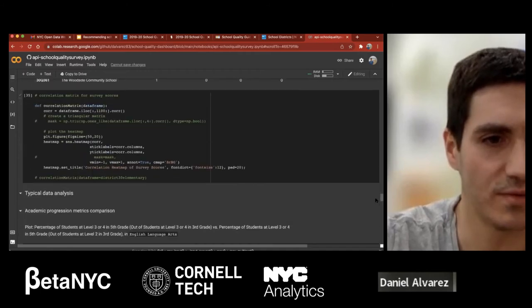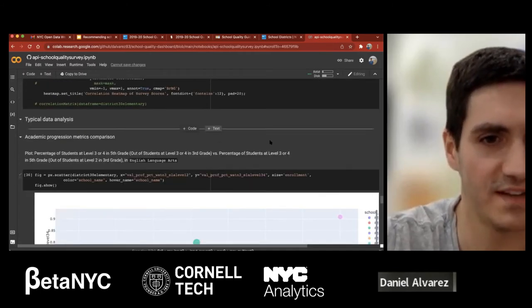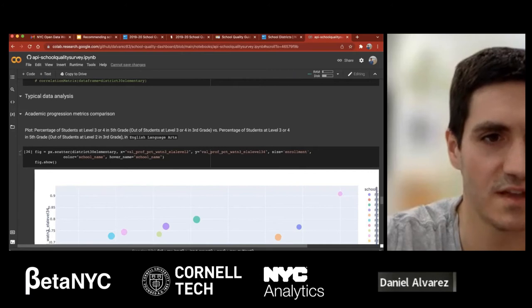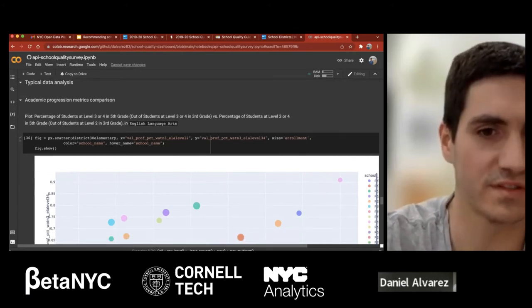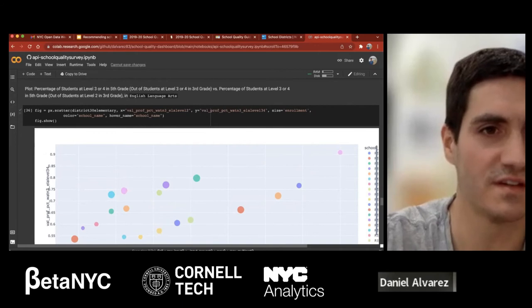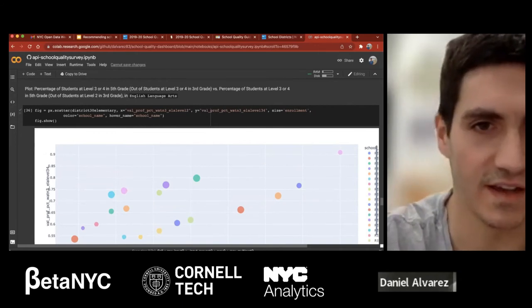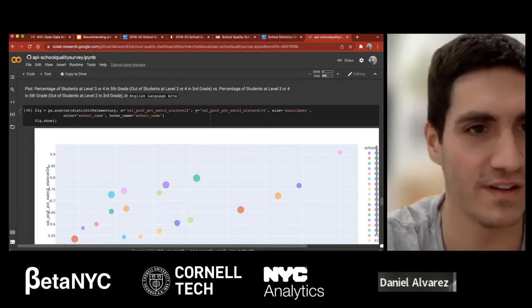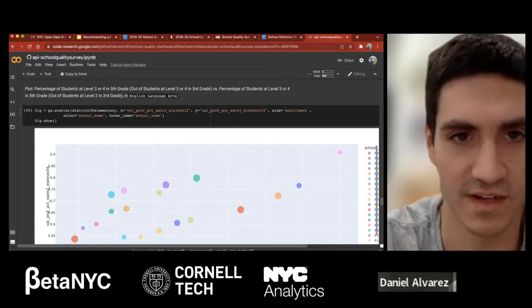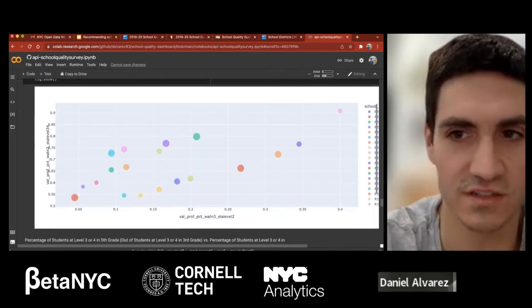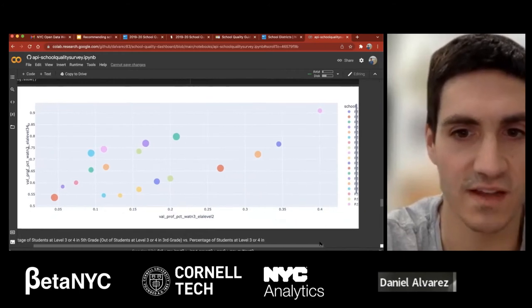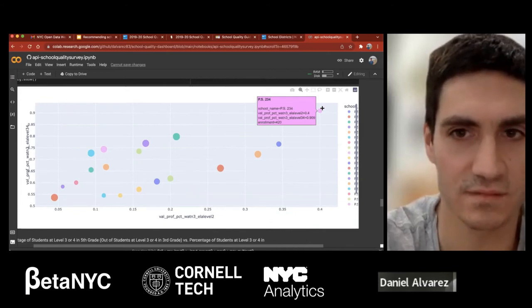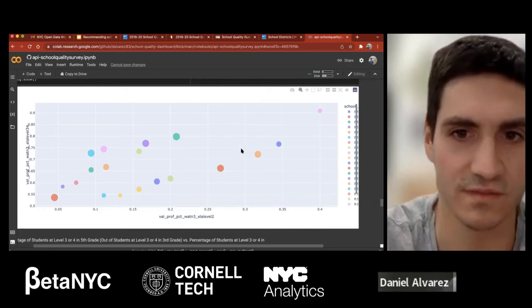Now jumping into something more interesting — the typical data analysis. I was looking at a plot of the percentage of students at level three or four in fifth grade, out of students at level three or four in third grade, versus the percentage of students at level three or four in fifth grade out of students at level two in third grade, in English language arts, looking at district 30 schools. For example, PS 234 has the best ratings relative to other schools on this metric, with bubble size corresponding to school enrollment.